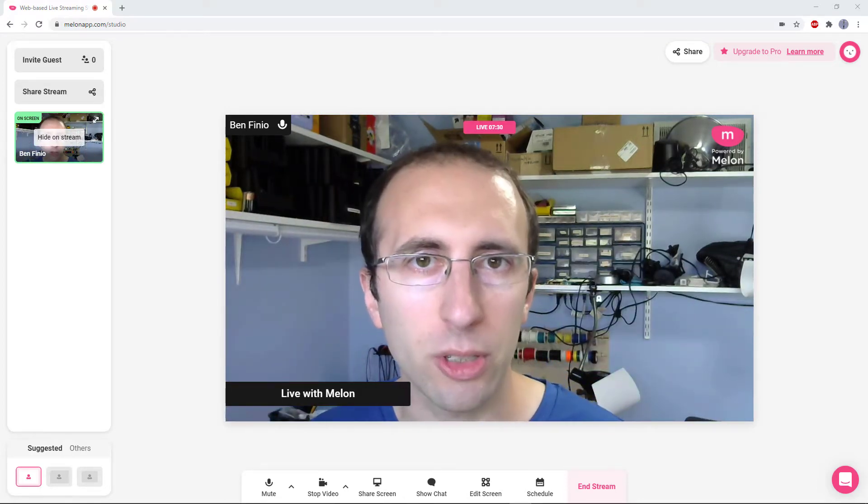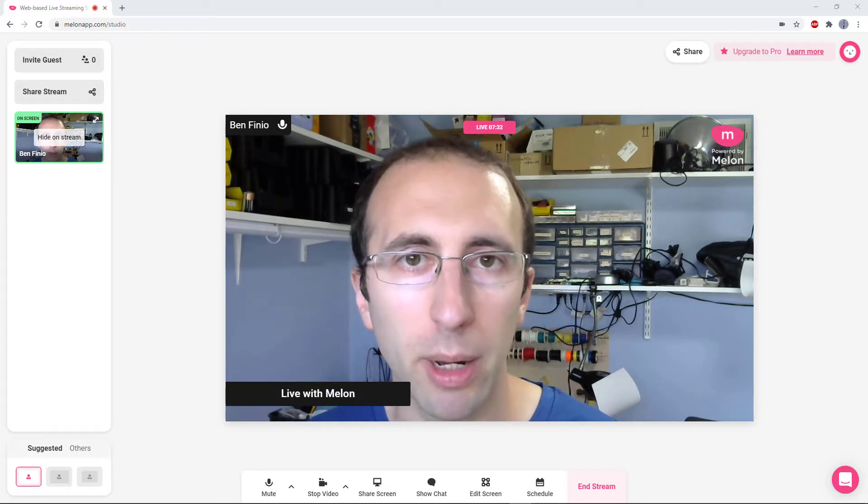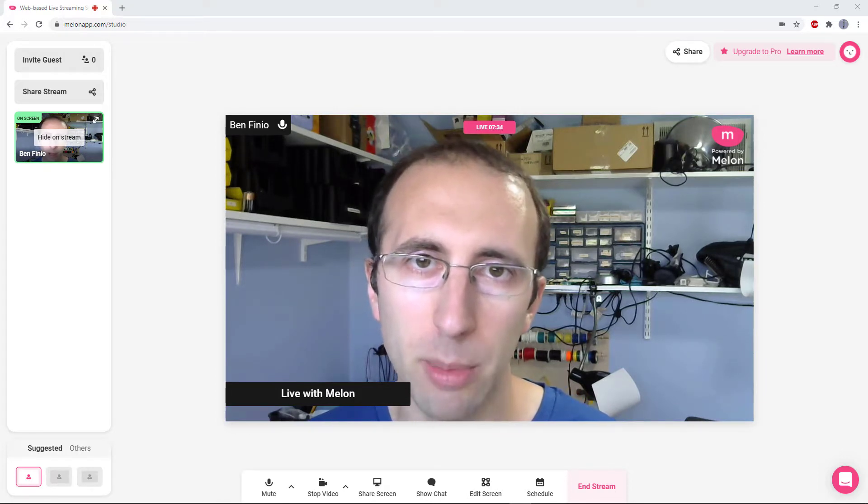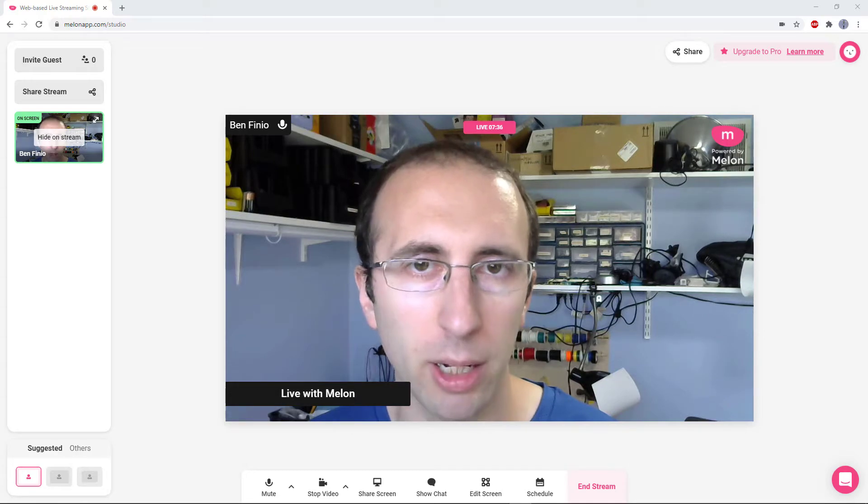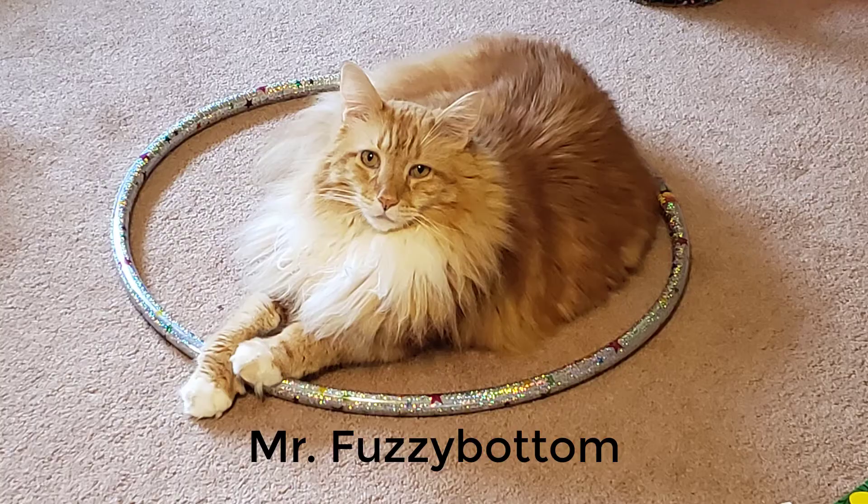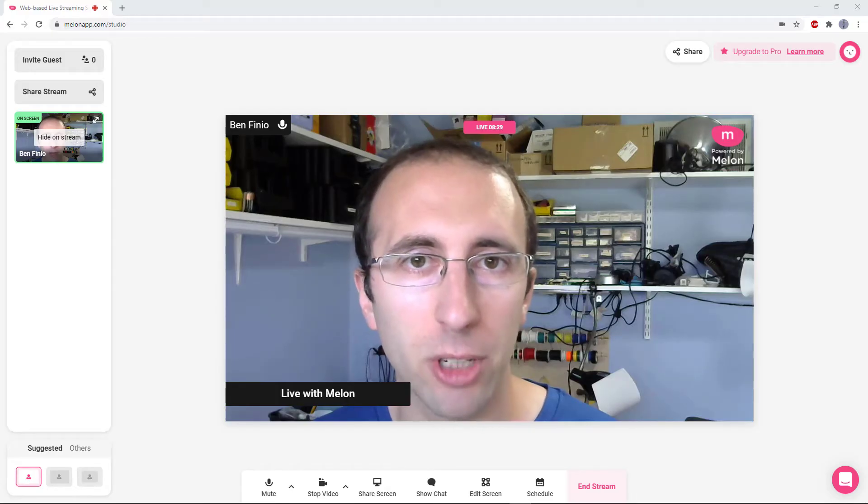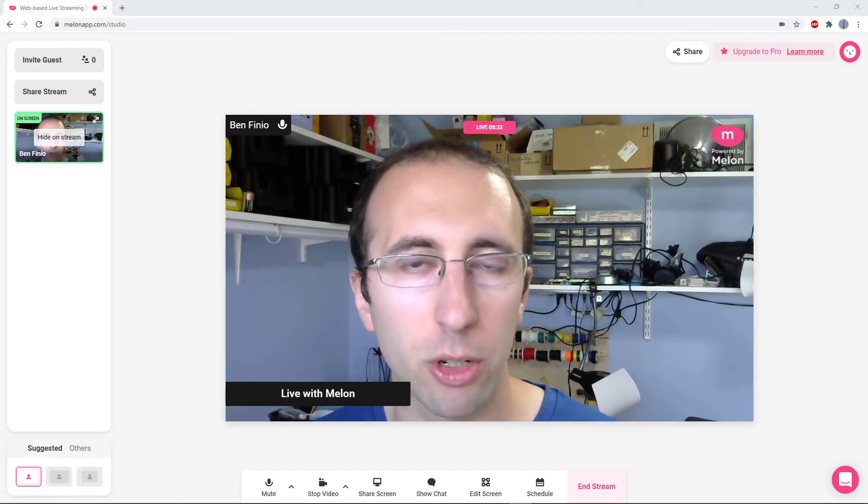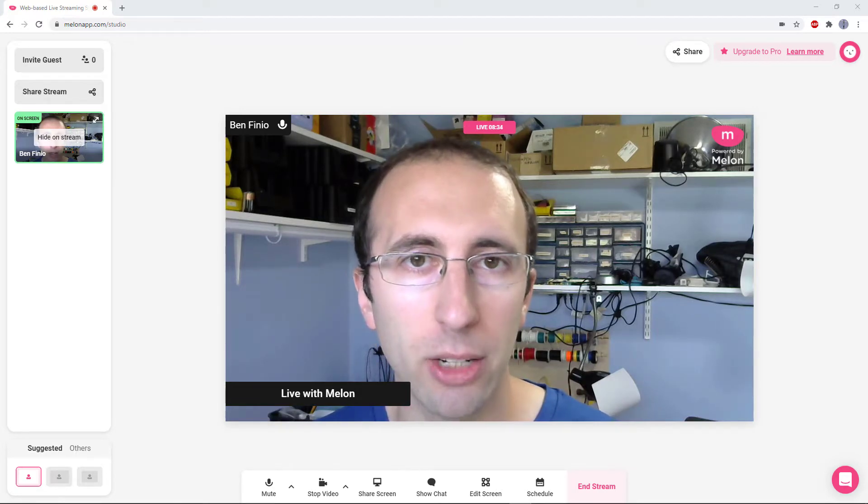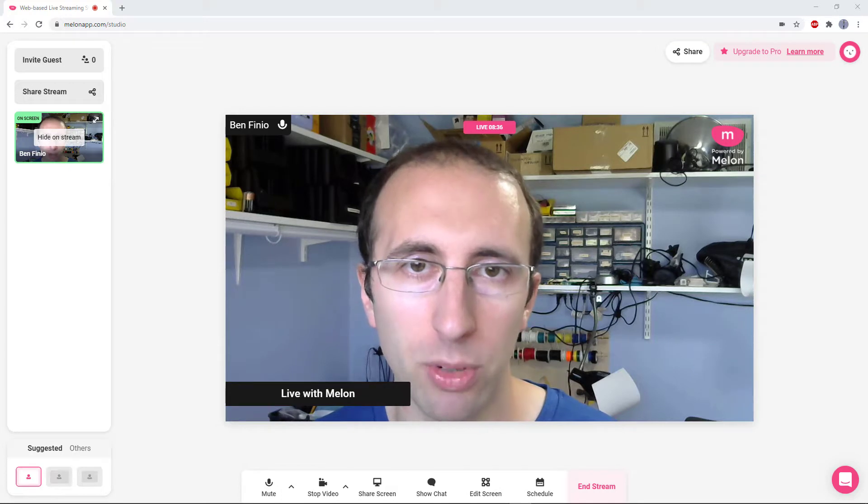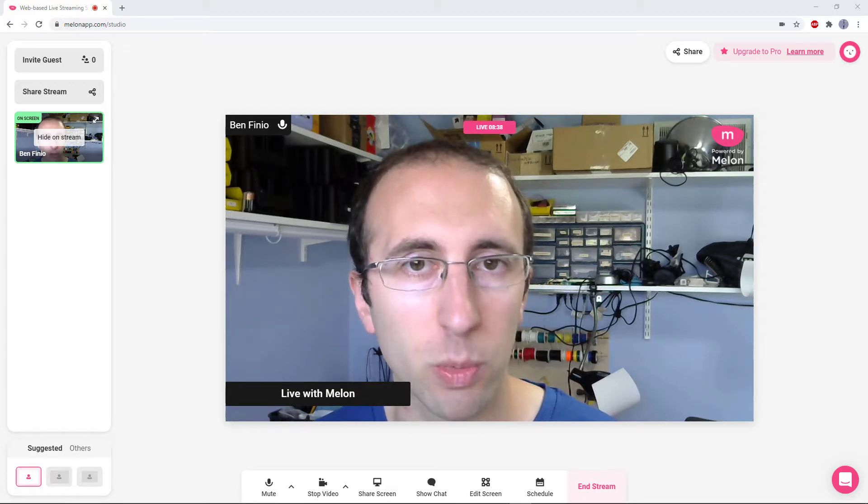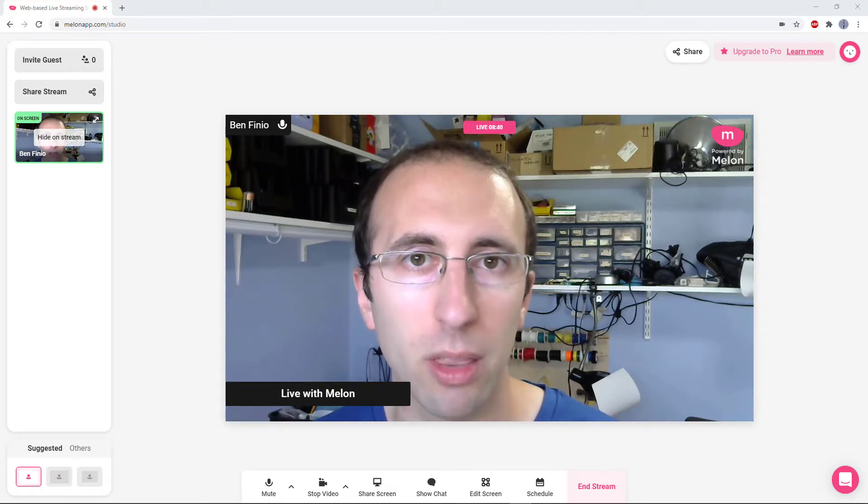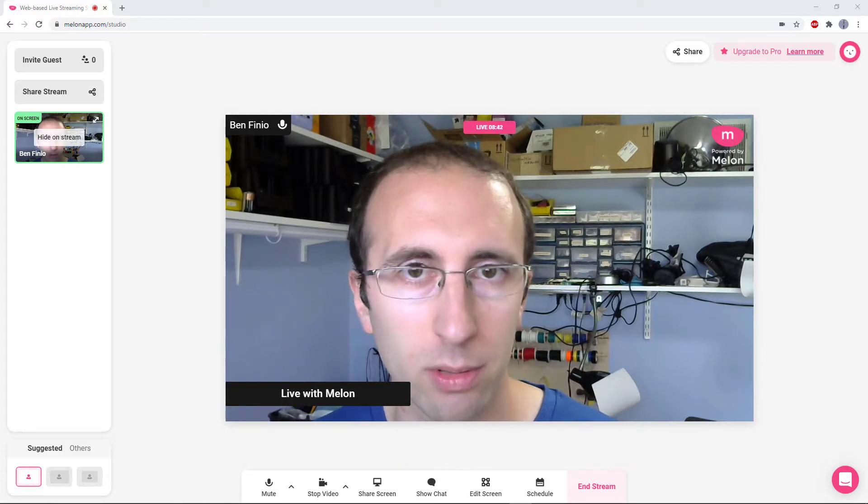Two quick disclaimers before we get started. One, like many of you, I am working from home during the pandemic, so at some point during this video, we might get interrupted by a screaming baby or the cat. Two, this is the first time that I've done an affiliate video. There is a link to sign up for Melon in the description below this video, and I do get a small commission if you create an account. However, as with all of my other tutorials, which are mostly for Zoom, I do promise that this will be an objective review.